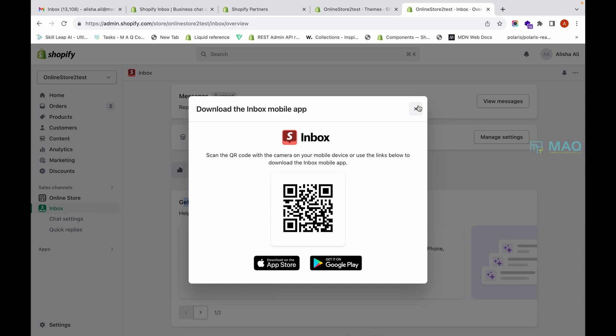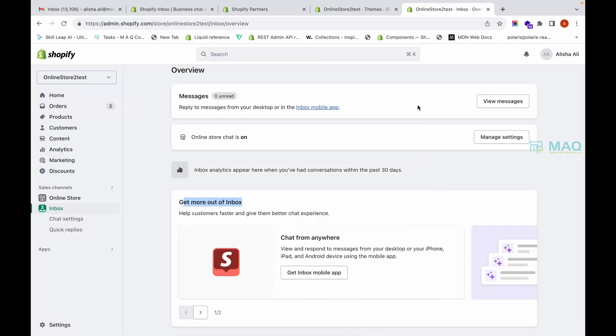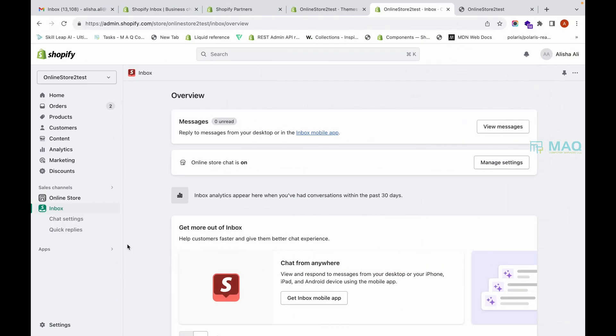Once you install the mobile app, you can manage your customer queries on the go. You can chat from your Shopify Inbox mobile app installed on your phone, which is very convenient while you are traveling or away from your desktop or laptop — you can instantly reply and convert your customers.